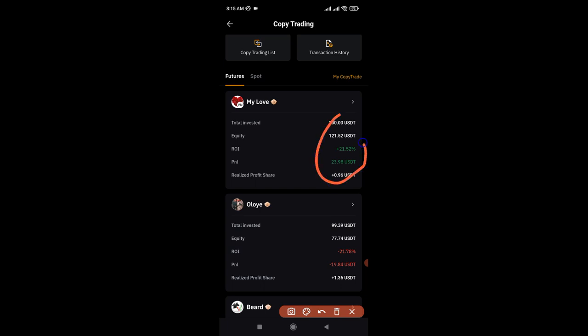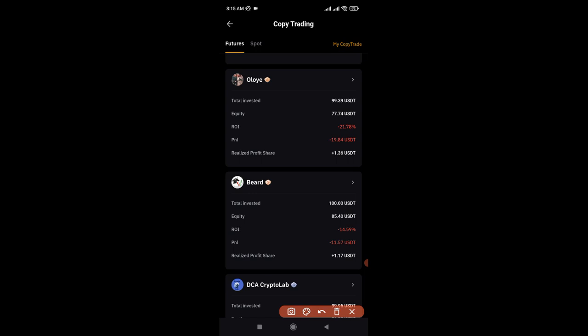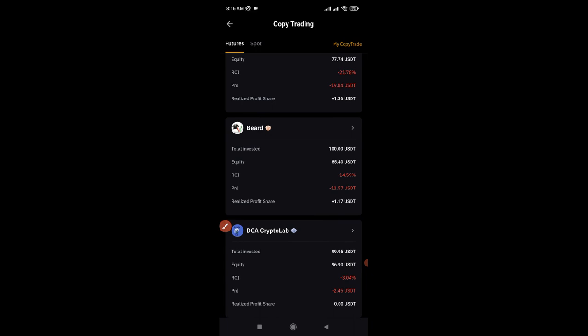Scrolling down, one trader is still in green — whenever we see green in crypto we're always excited. That trader has made me some percentage gain since I started copying their trades. But scrolling down more, the other three traders I copied have essentially finished my money — all three have resulted in losses.